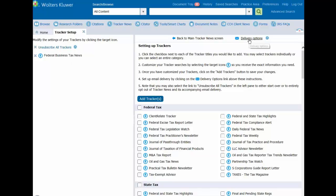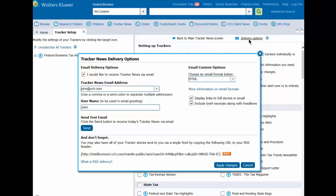To confirm your correct email address, click on the Delivery Options link at the top of the right pane. Make any corrections or additions and click Apply Changes.